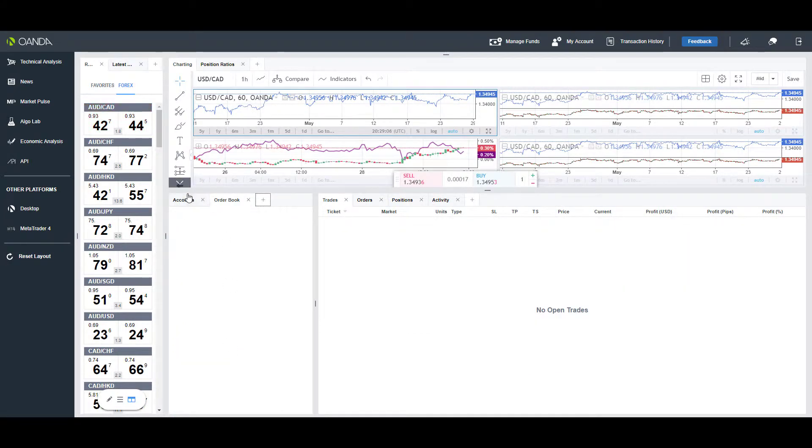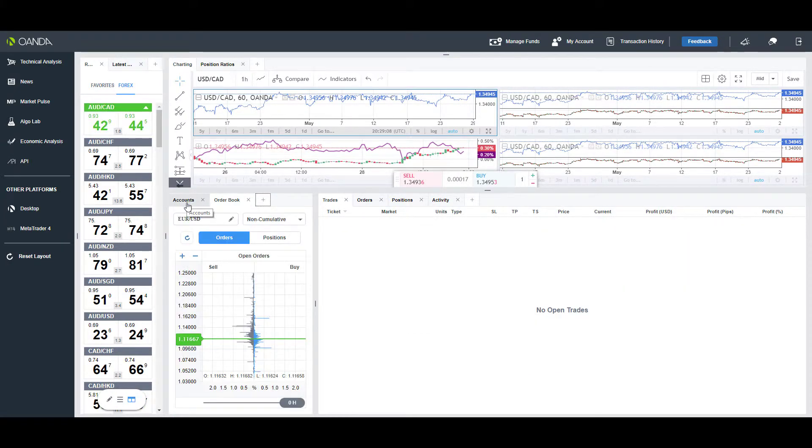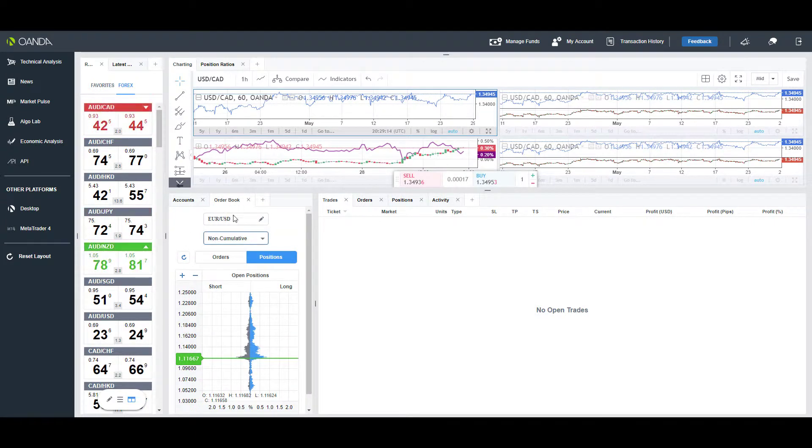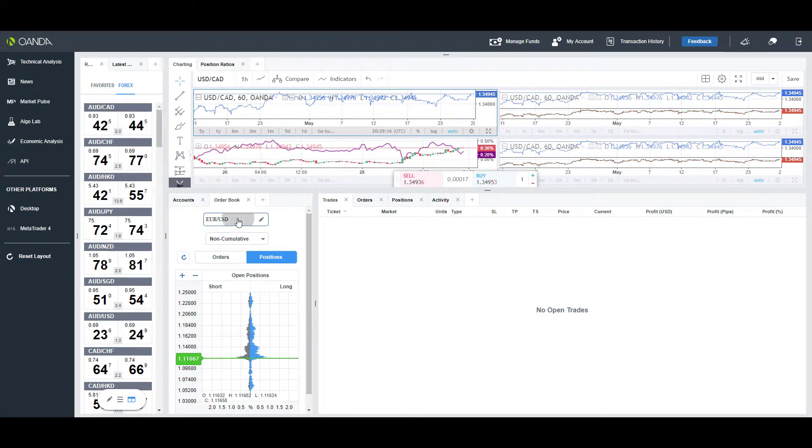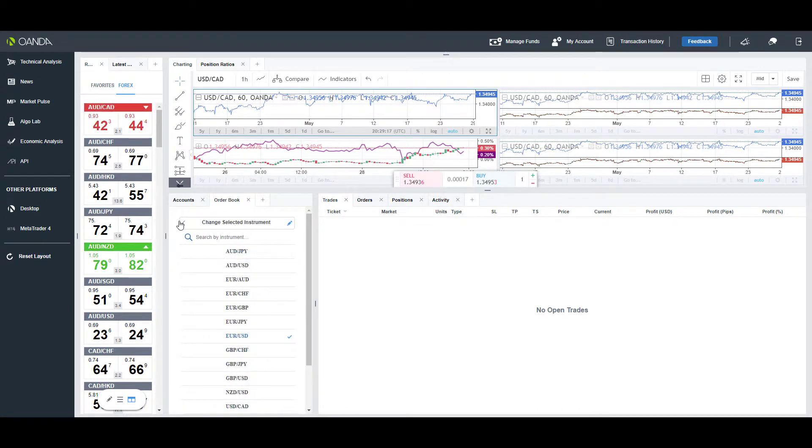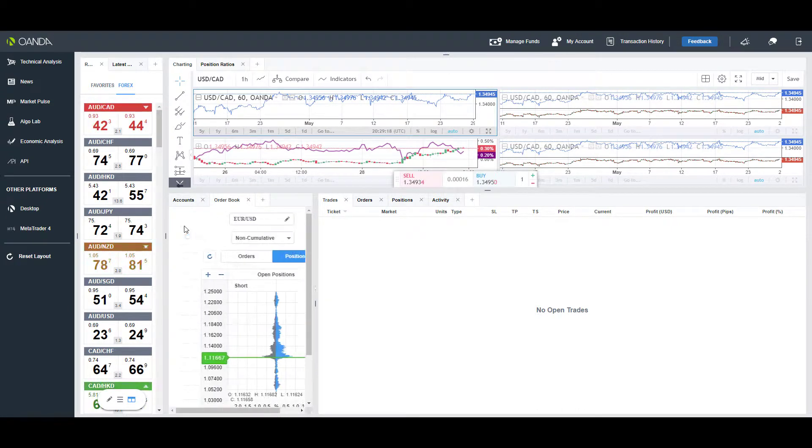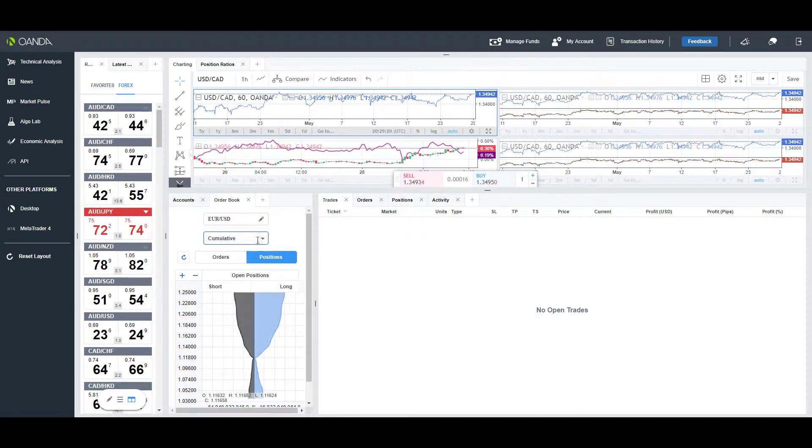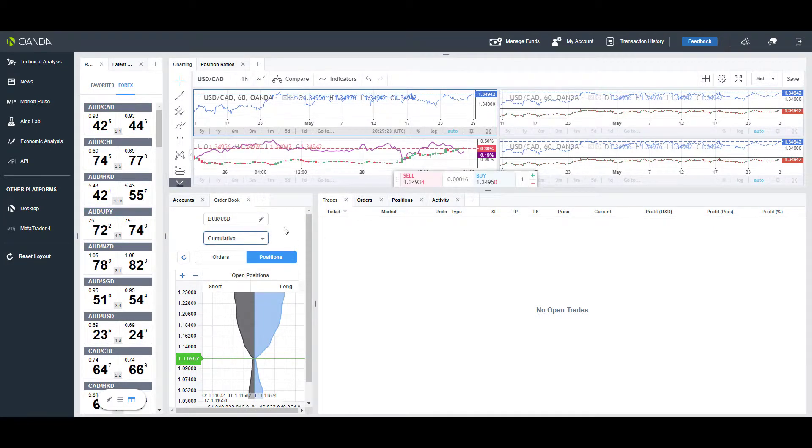You have your component section here as well. For example, if you wanted to add order book, you could do so in this section. Feel free to check your orders and positions in relativeness to the different instruments you have here, whether they're cumulative, non-cumulative, or net of your order book.